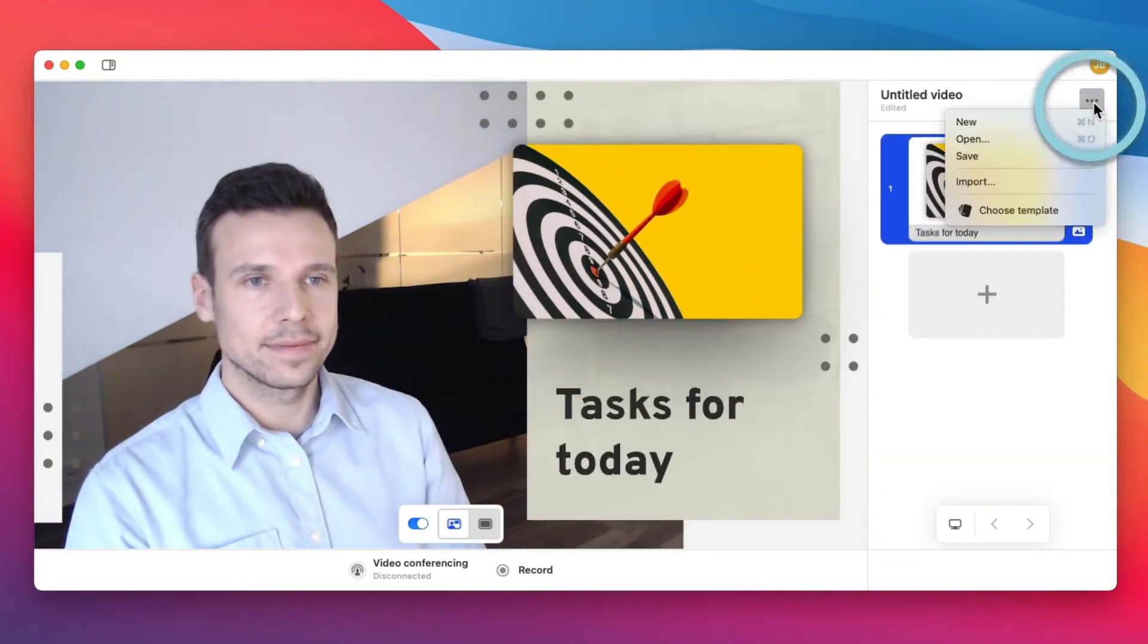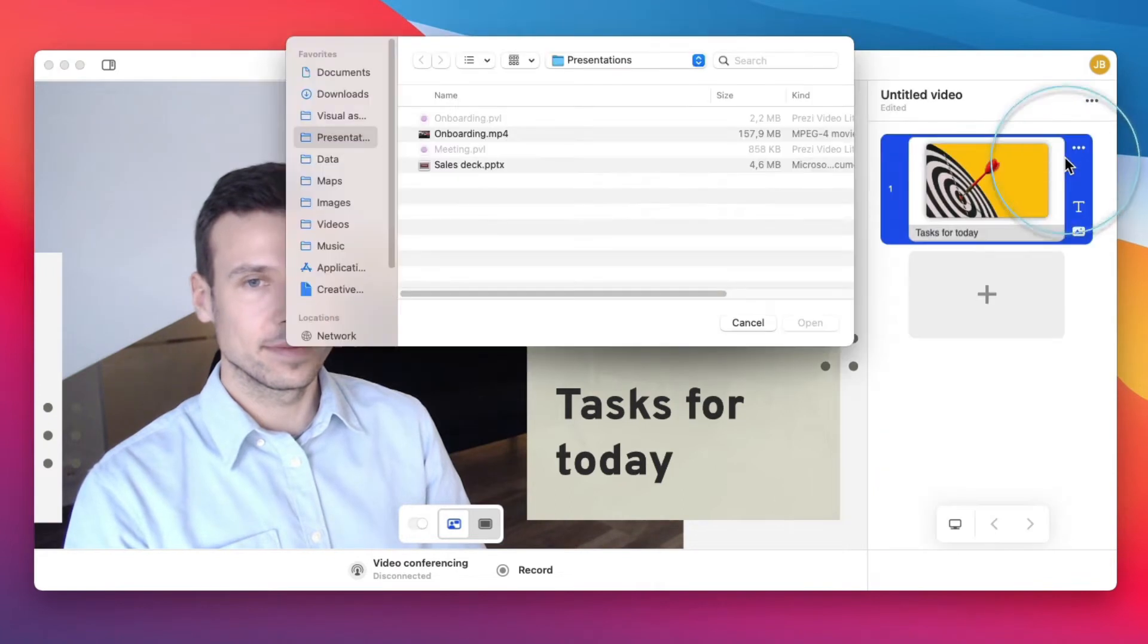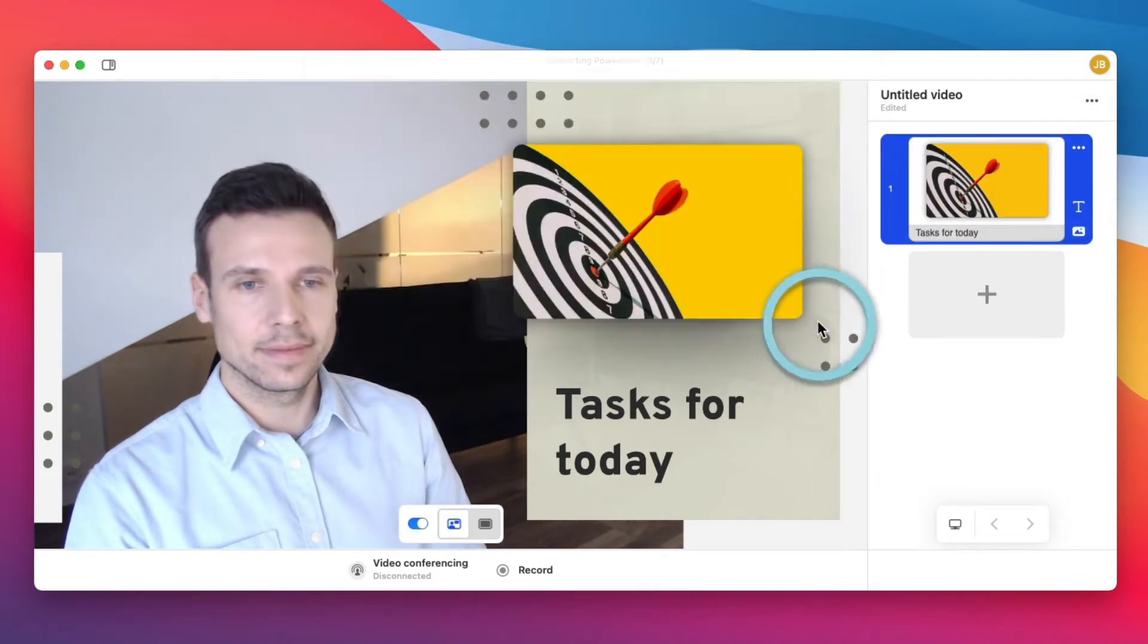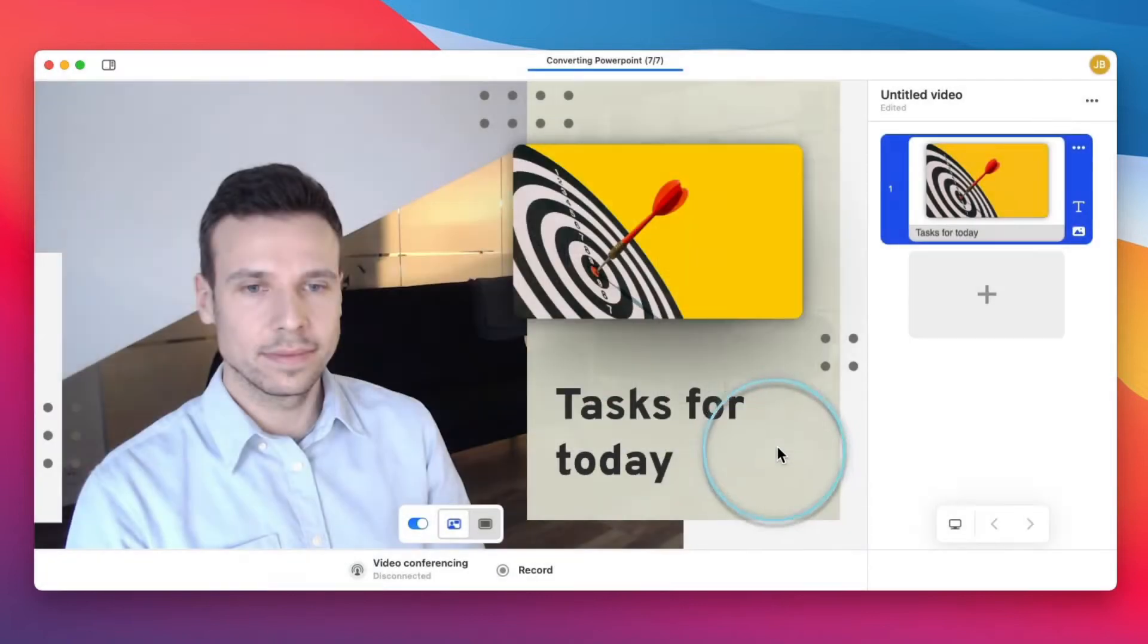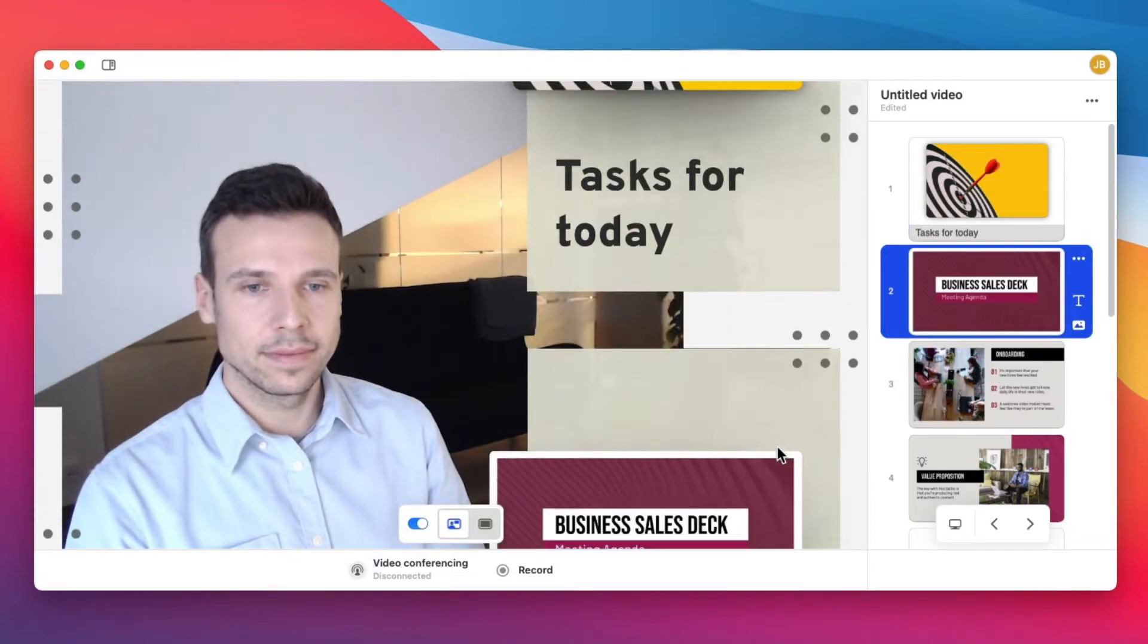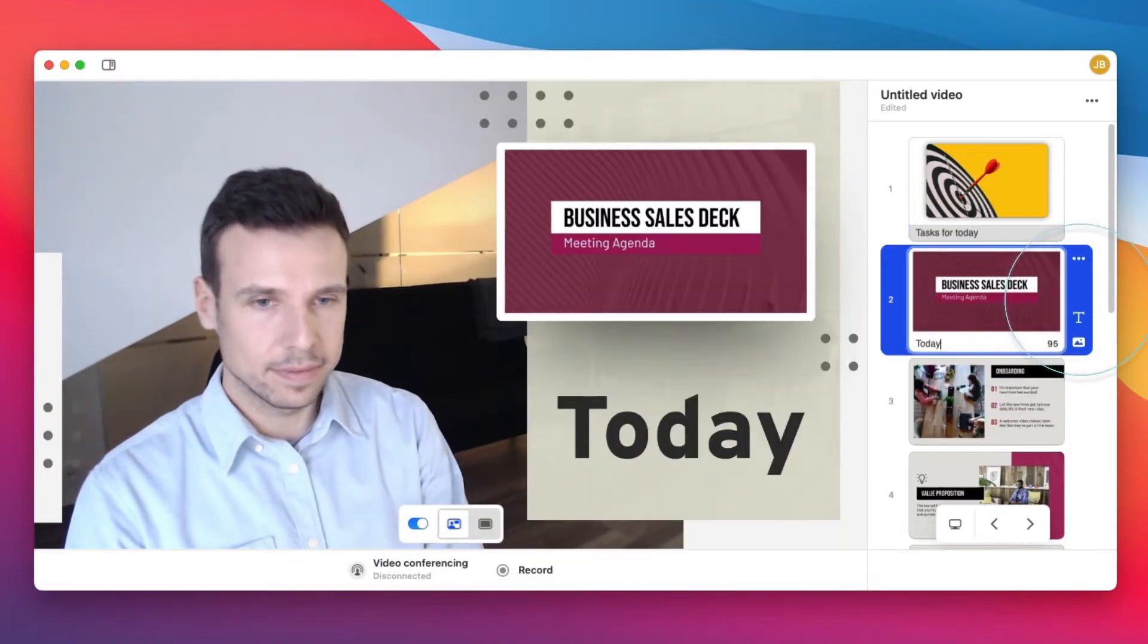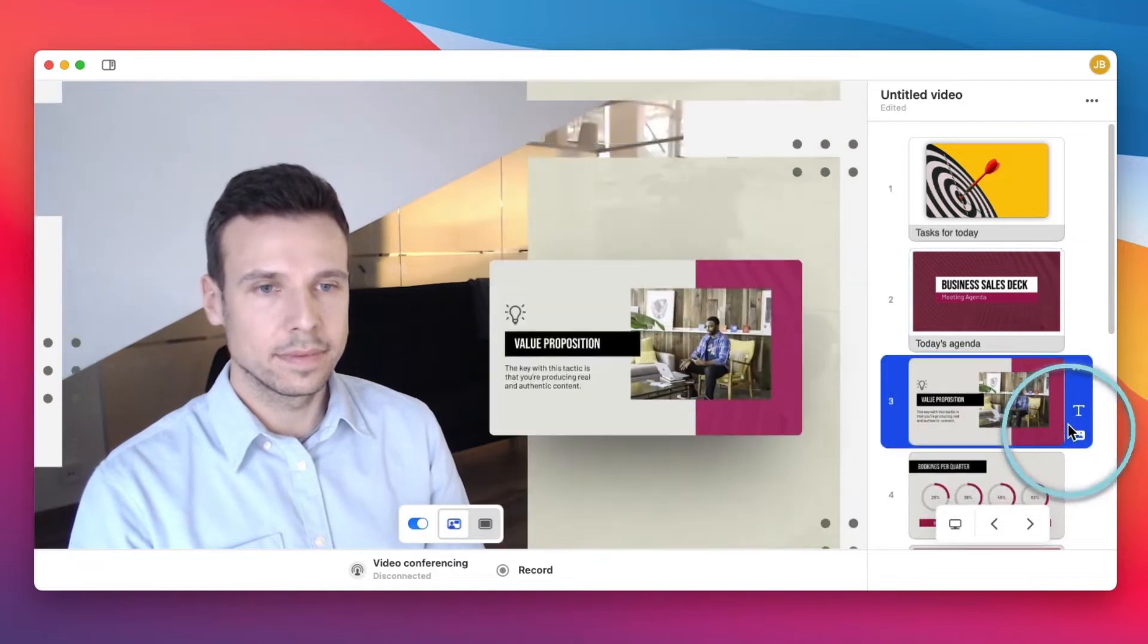When you're importing a PowerPoint or Google Slides deck, all you need to do is select the file from your computer or the cloud and import it to Prezi Video. You can still add text to your slides and remove and add further slides or even change the template.